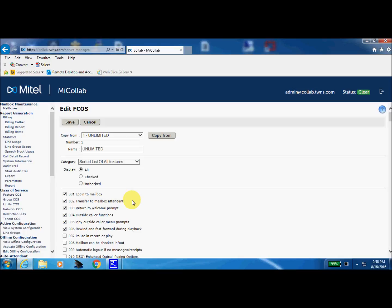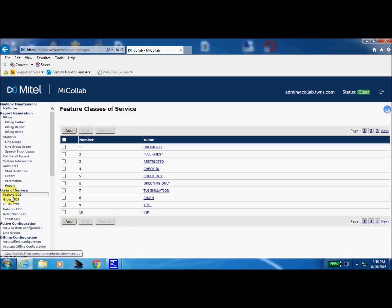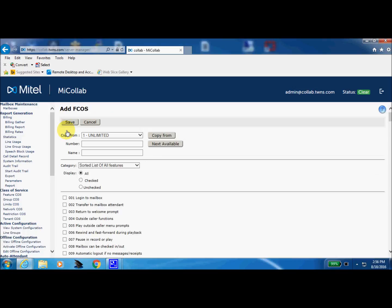Let's go back over to class of service. And from the home page of the FCOS, we're going to add. And we're going to copy from number one. And we could give this one a number of, say, 201 or 301 or 501, 701. It doesn't really make any difference. It just needs to have a unique ID. And you could say no transfer. Just give it a title so you know what it's about later.